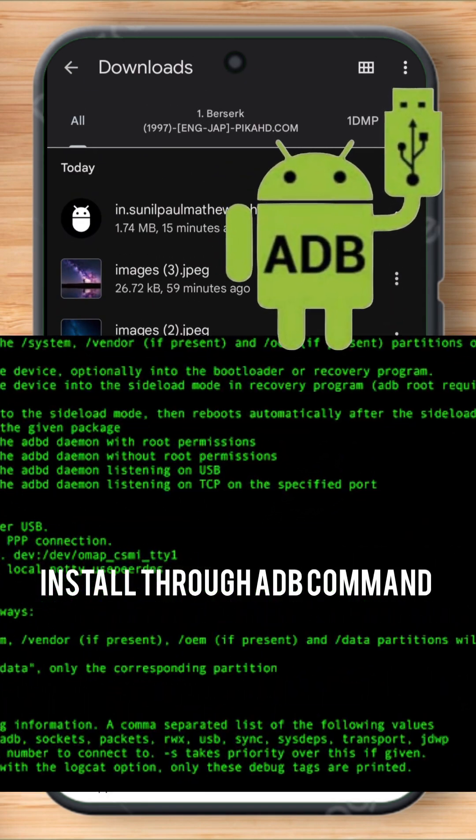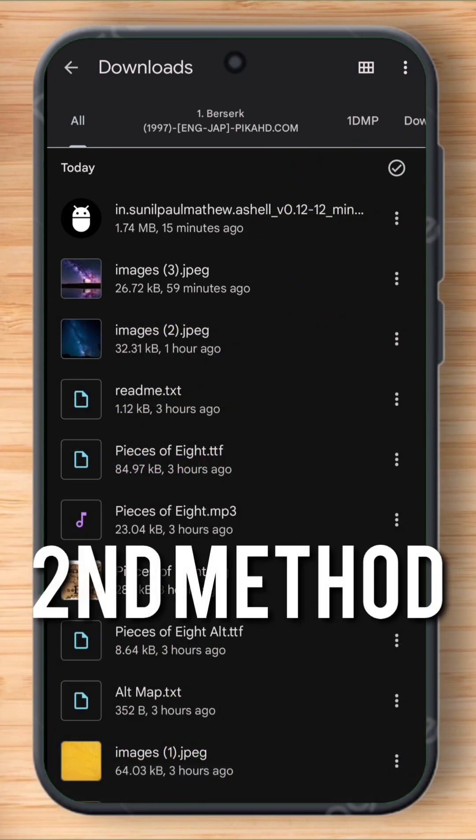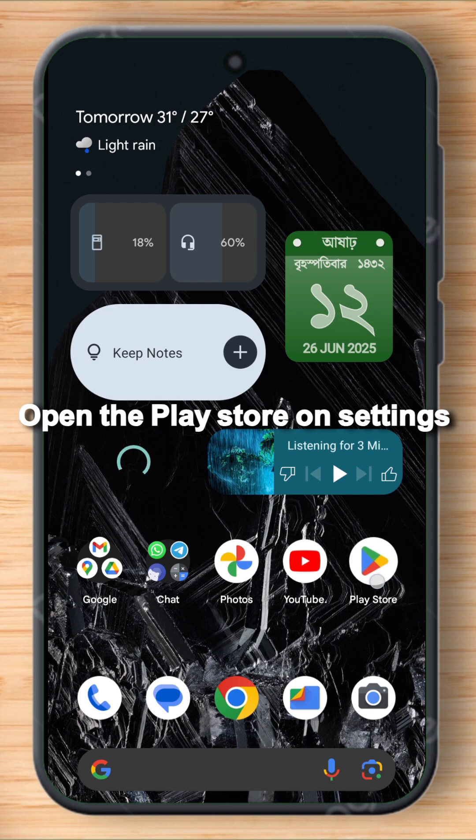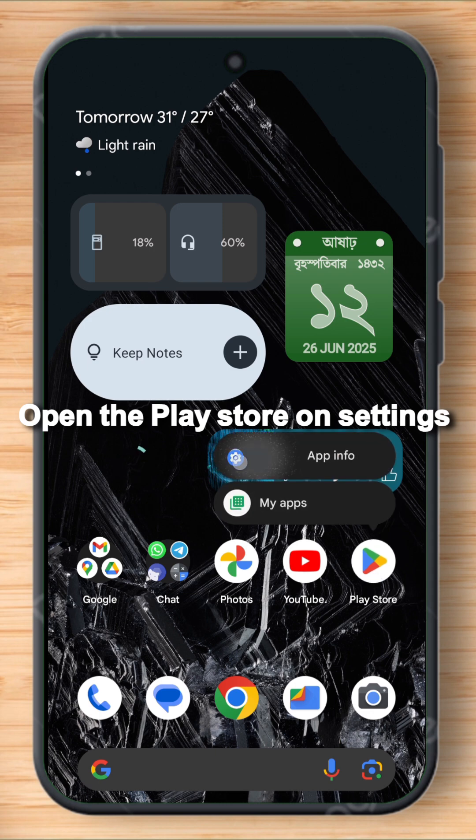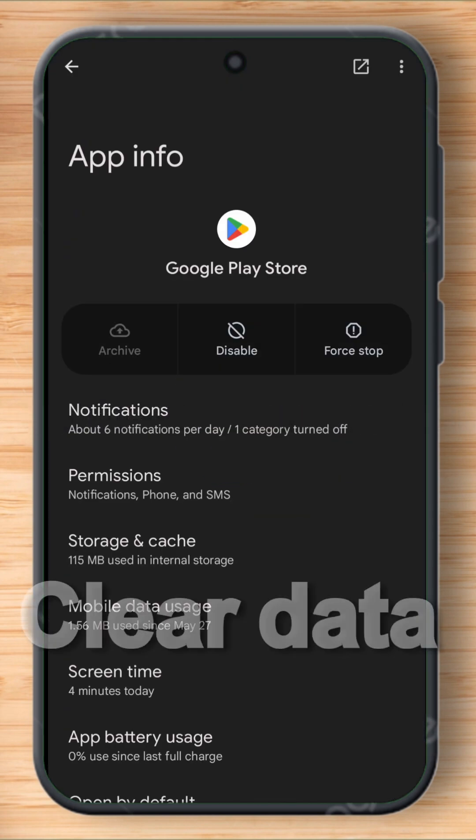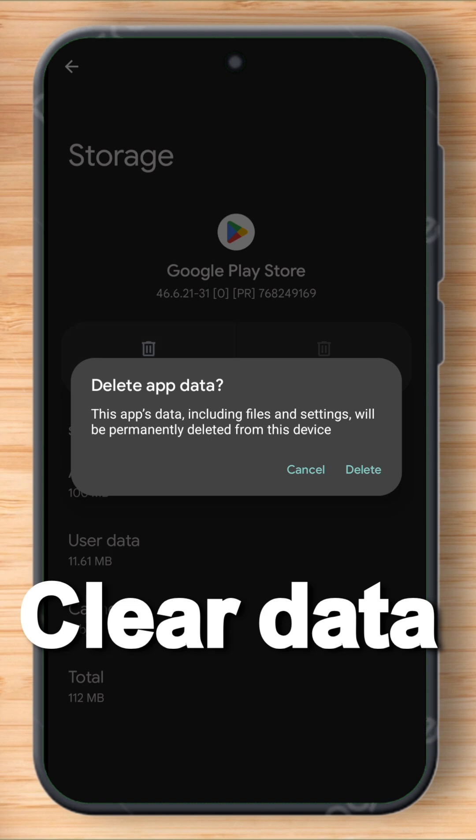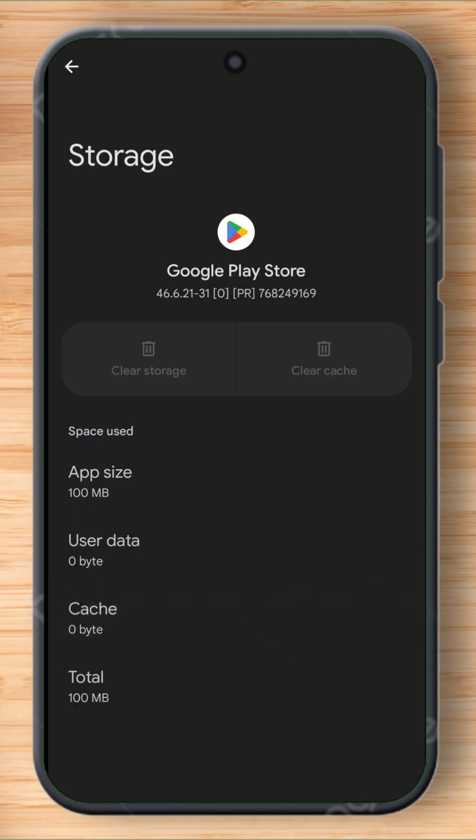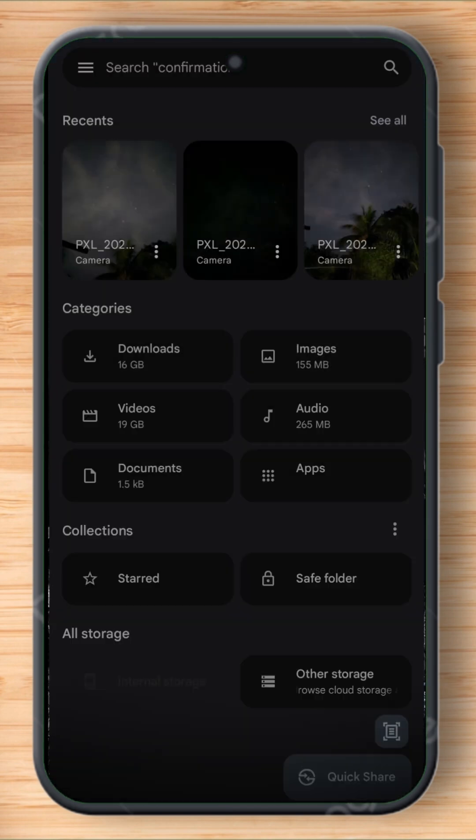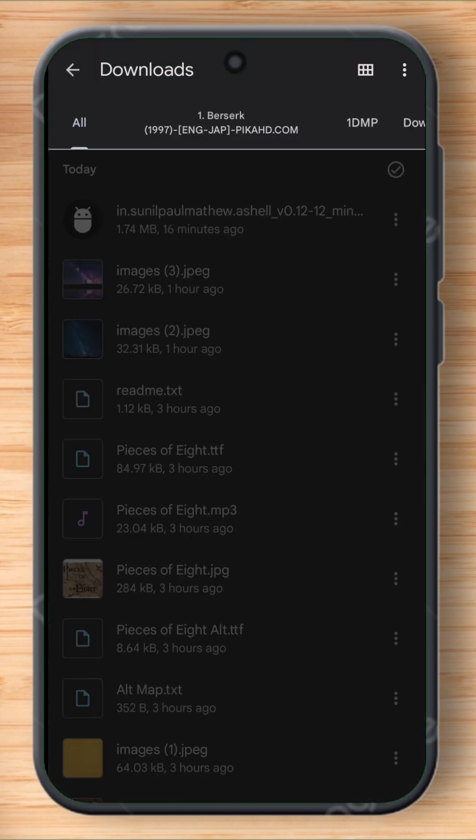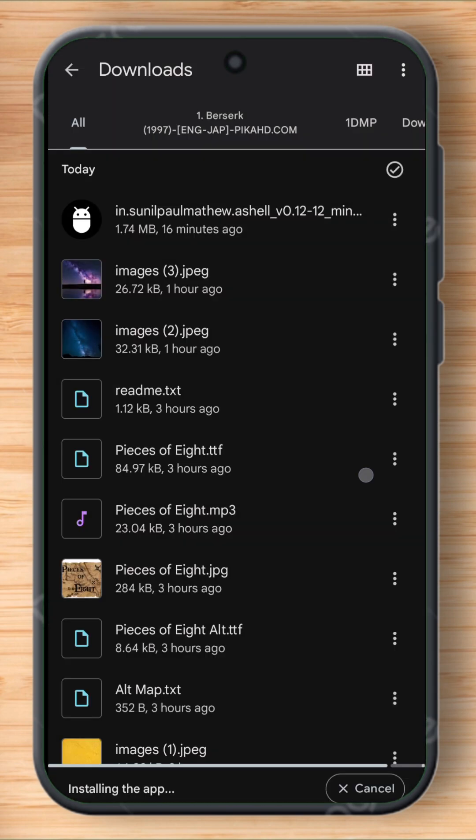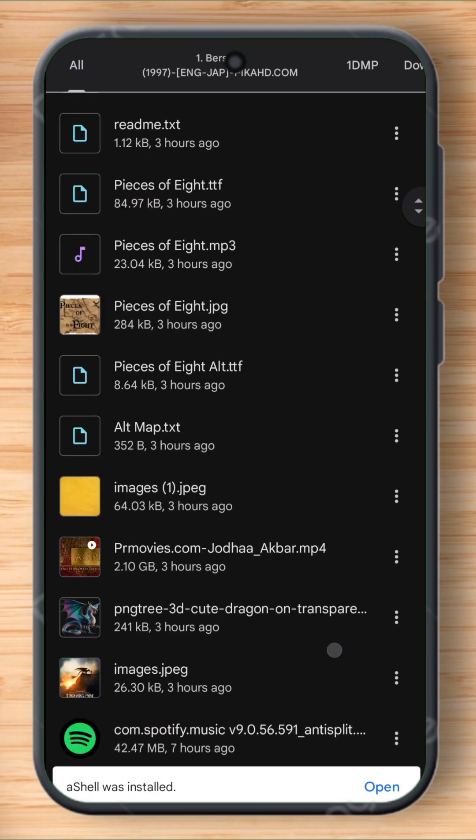First of all, just open the Google Play Store settings, then go to storage and cache and clear the cache and also clear the data. After clearing everything, now just go to the app and try to install. This time it's installed successfully.